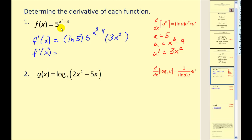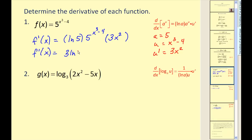When finding the derivatives of exponential and logarithmic functions, we are going to have to play around with the algebra to make it match the computer or the back of the book. Most often they'll write the constants first, so we'll have three natural log five times x squared times the exponential.